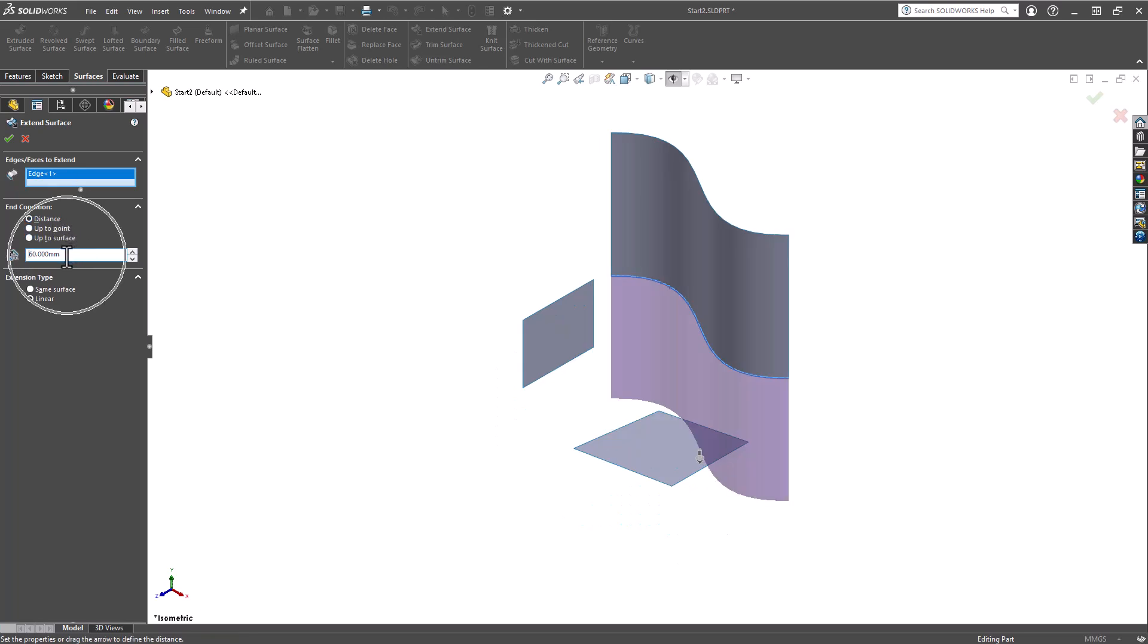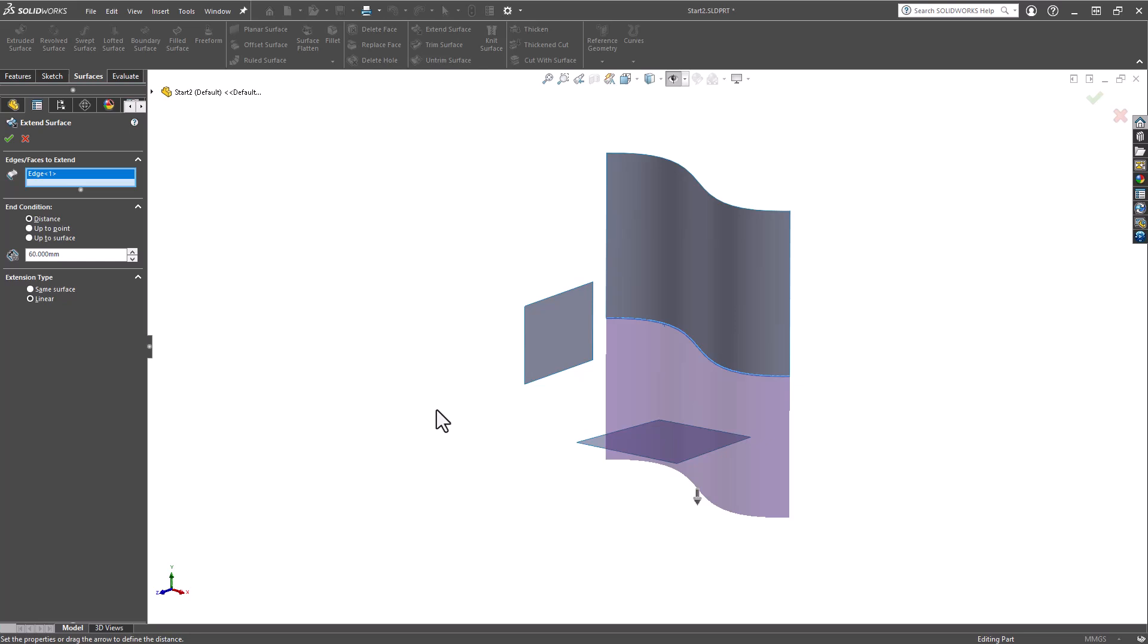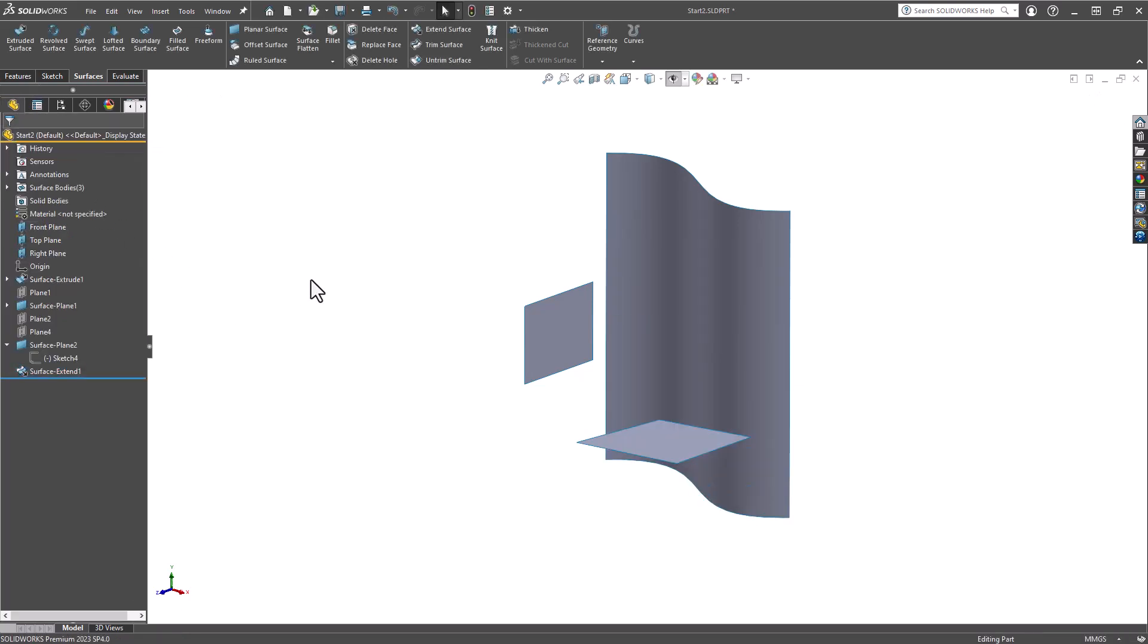Here is our user-defined value. I'll stick with 60. You may notice that this surface is going to pass this surface here—that is intentional. We want them to completely intersect with one another, making the Trim Surface tool a lot easier to manage. Once you have the appropriate distance, just click OK, and now we have our first extended surface.